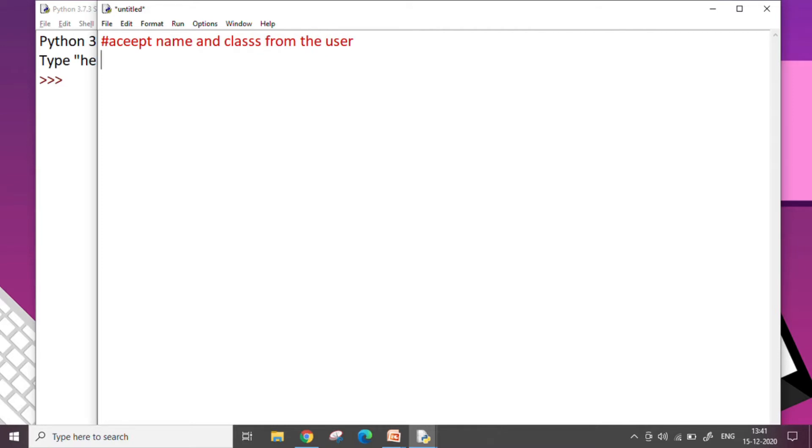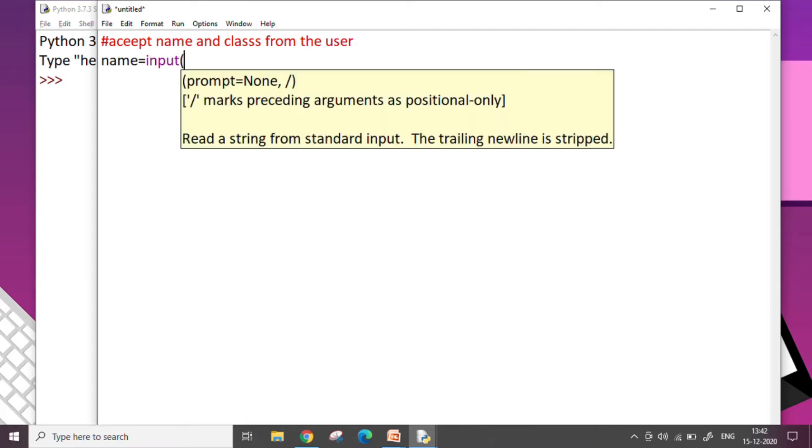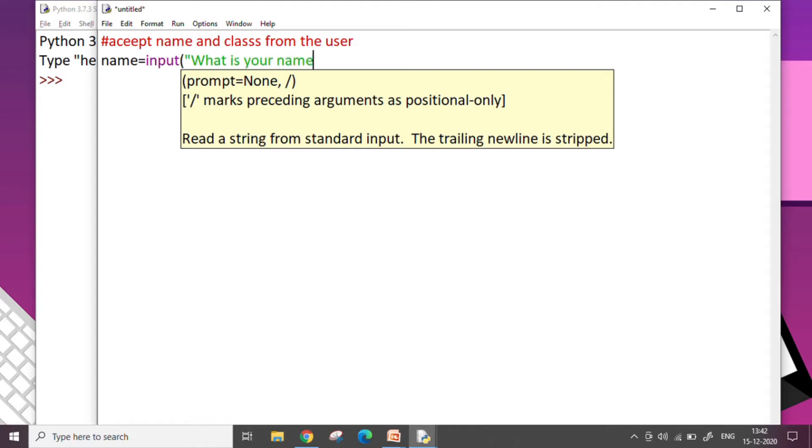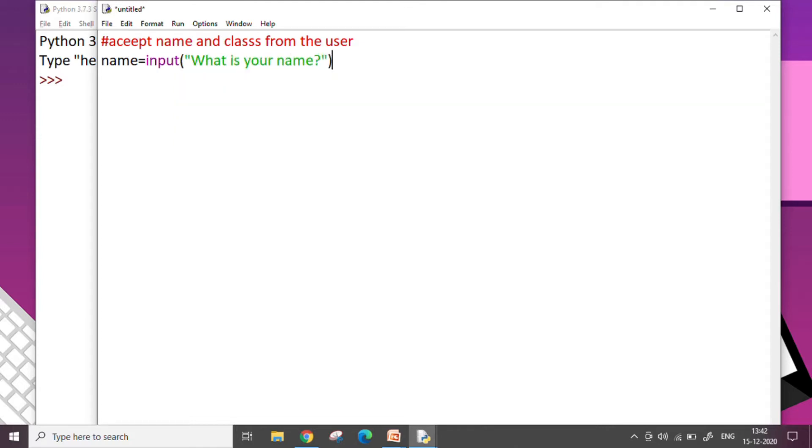So my variable is called name and name is equal to using this input command in the bracket. I'm going to write the message which will be flashed to the user when the program runs. So how will the user know what he has to input? For that I'm writing a message here. So I'm writing name equals input, what is your name? Remember this is just a message. You can write any message of your choice here inside this bracket.